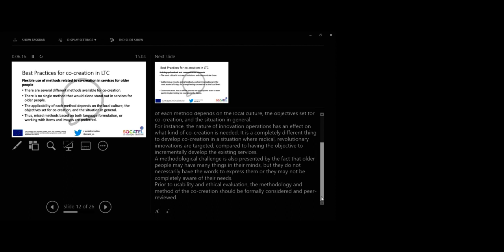For instance, the nature of innovation operations has an effect on what kind of co-creation methodology is needed. Therefore, it is a completely different thing to develop co-creation in situations where radical revolutionary innovations are targeted compared to having an objective to incrementally develop existing services. A methodological challenge is also presented by the fact that older people may have many things on their minds but they do not necessarily have the words to express them or they may not be completely aware of their needs. Thus, mixed methods based on both language formulation or working with items and images are preferred.